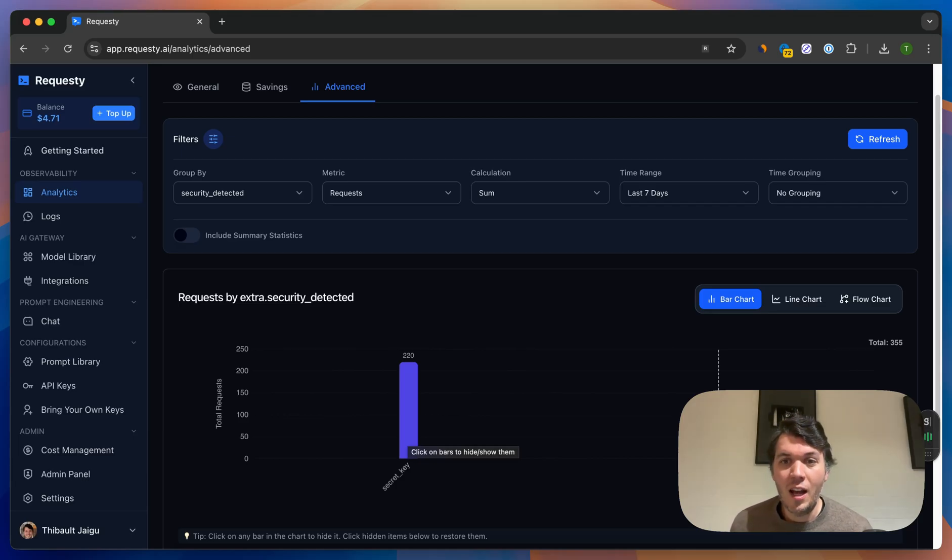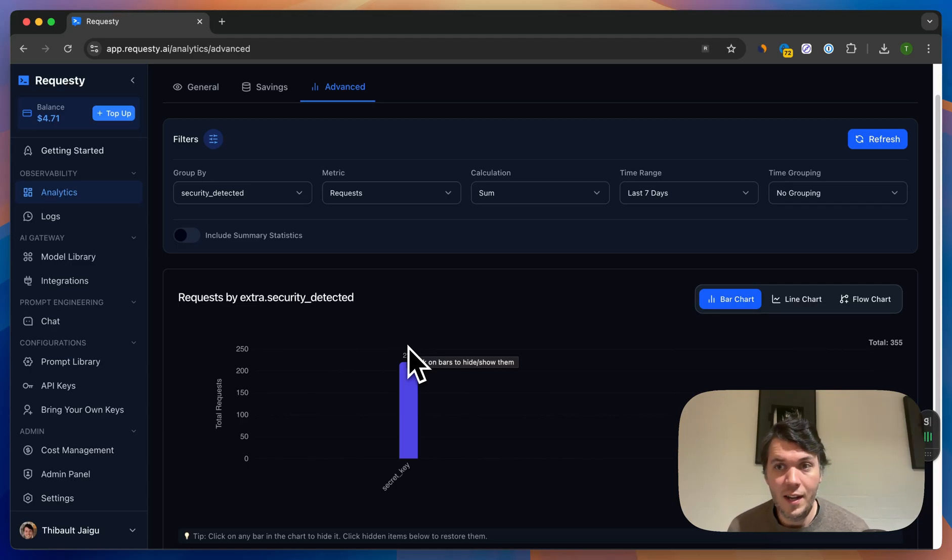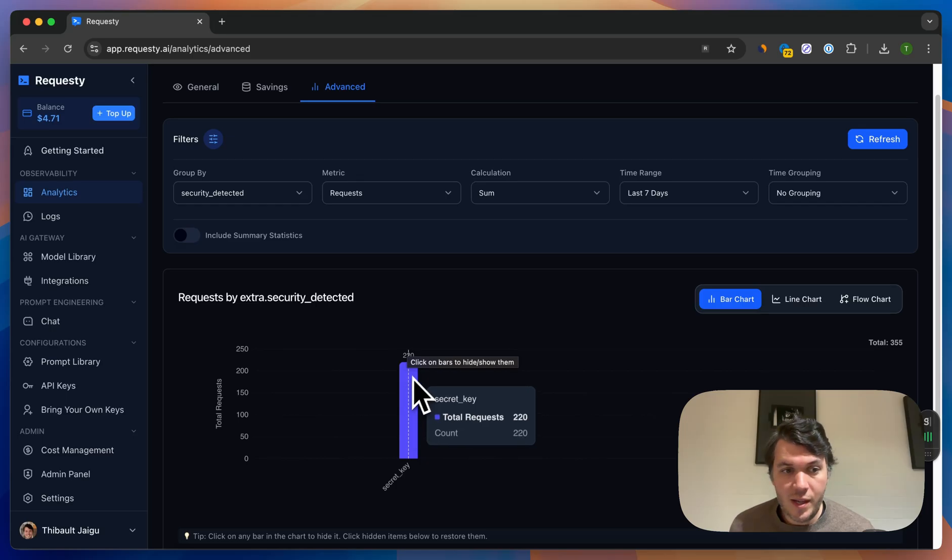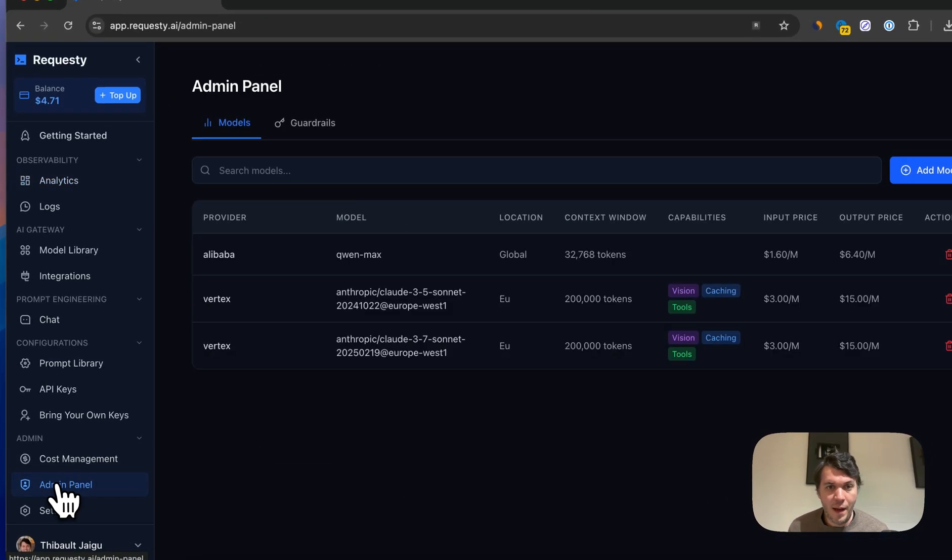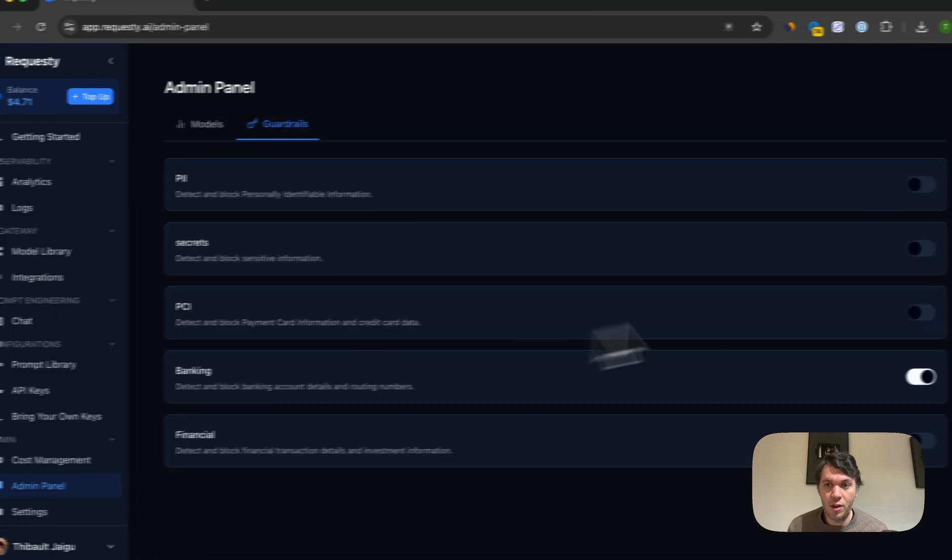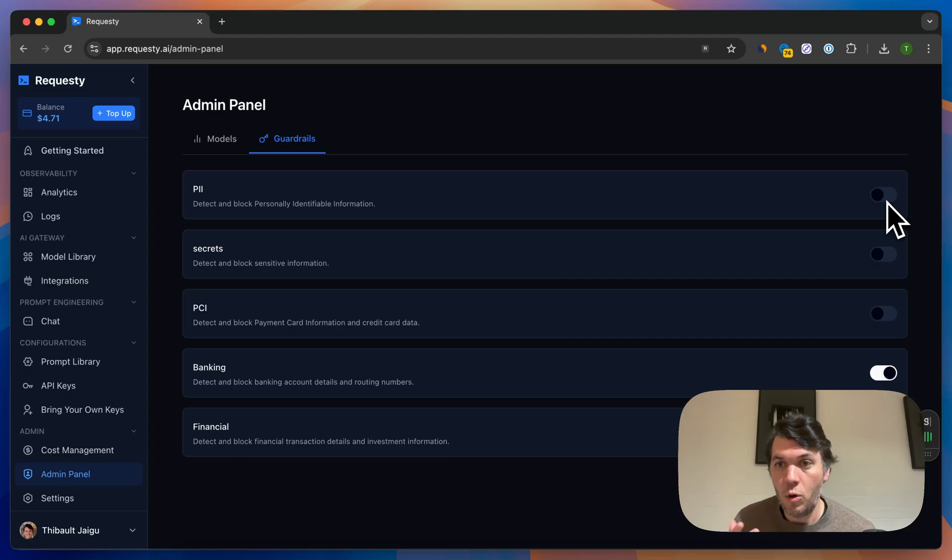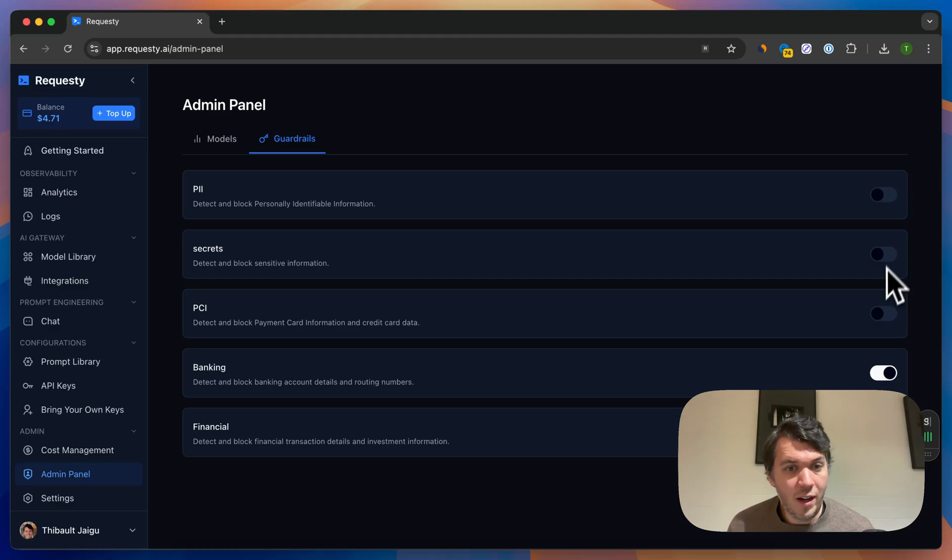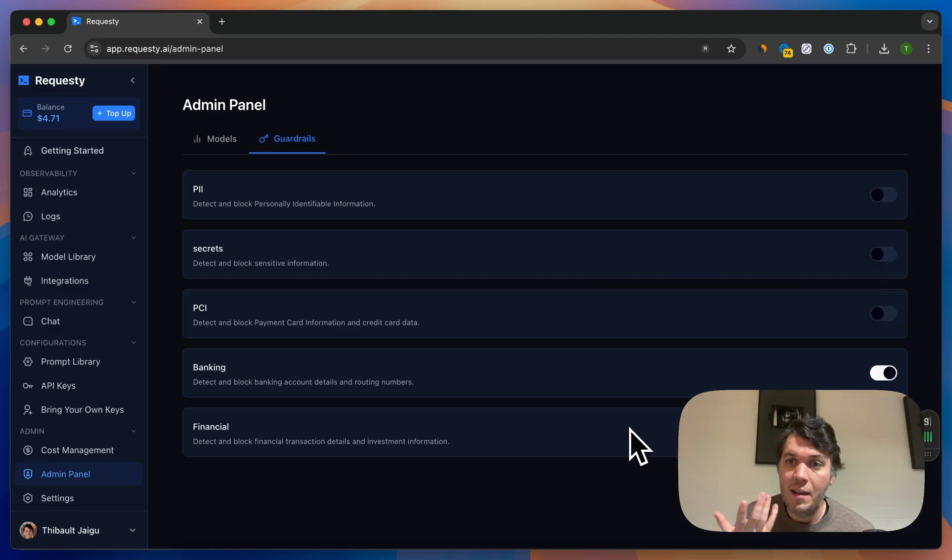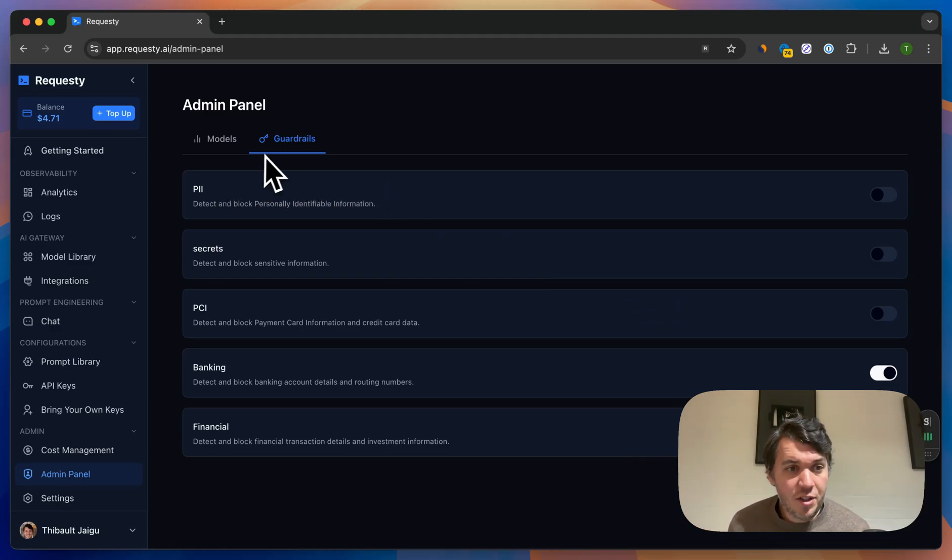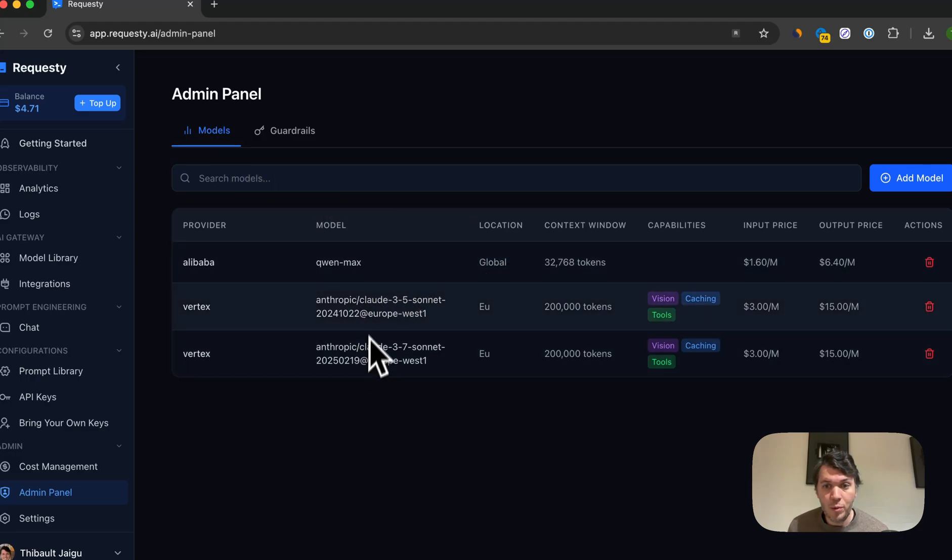Very important if you're building an AI app or you're using it for coding that you can monitor and control what data is being leaked from your company. How to configure this within Requestee is in the admin panel. I'll just go to guardrails on the right. And basically what you'll have to do in the guardrails is enable the ones that you need or want for your organization. So you can do remove PII data from the request, remove secret keys, or any banking details or any financial details, and we will automatically mask that so the provider will never see those, which is very important.